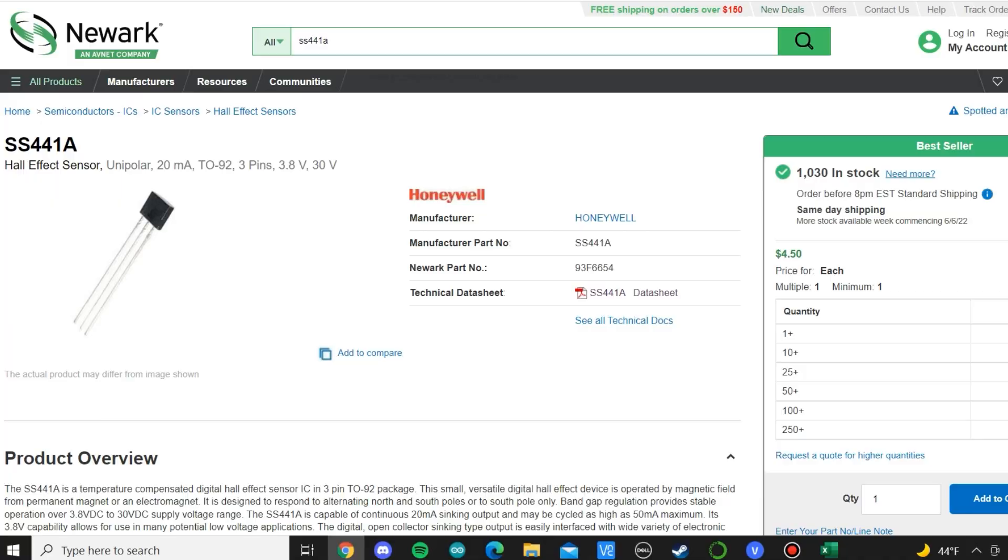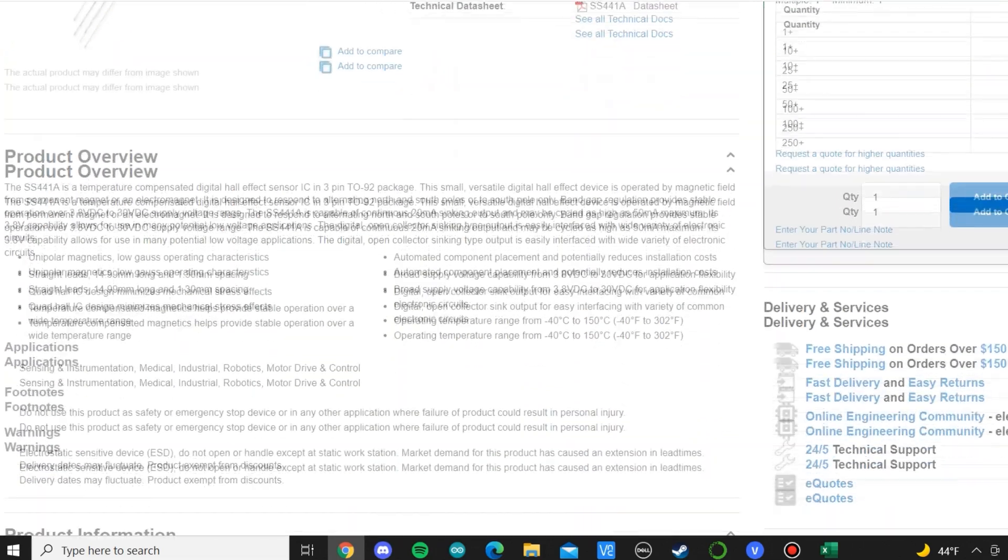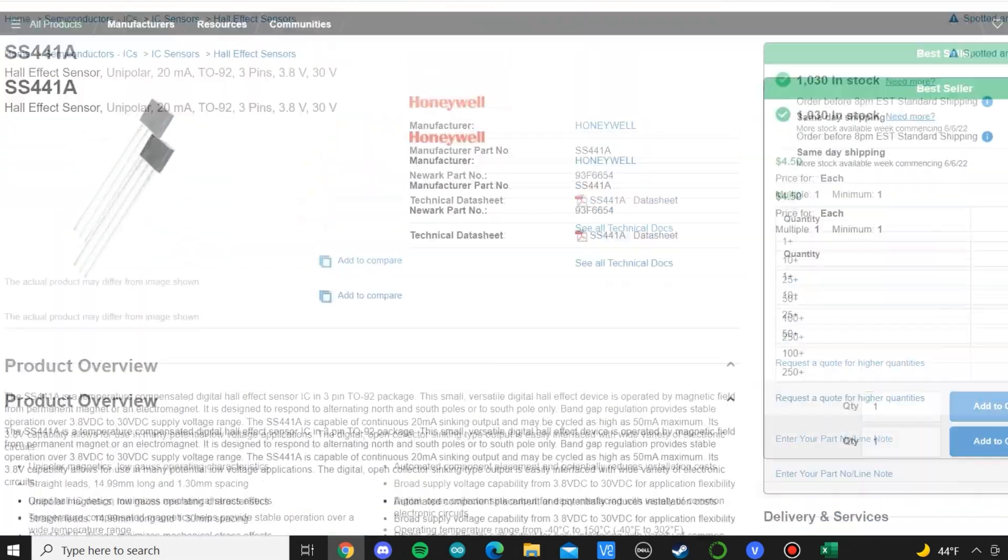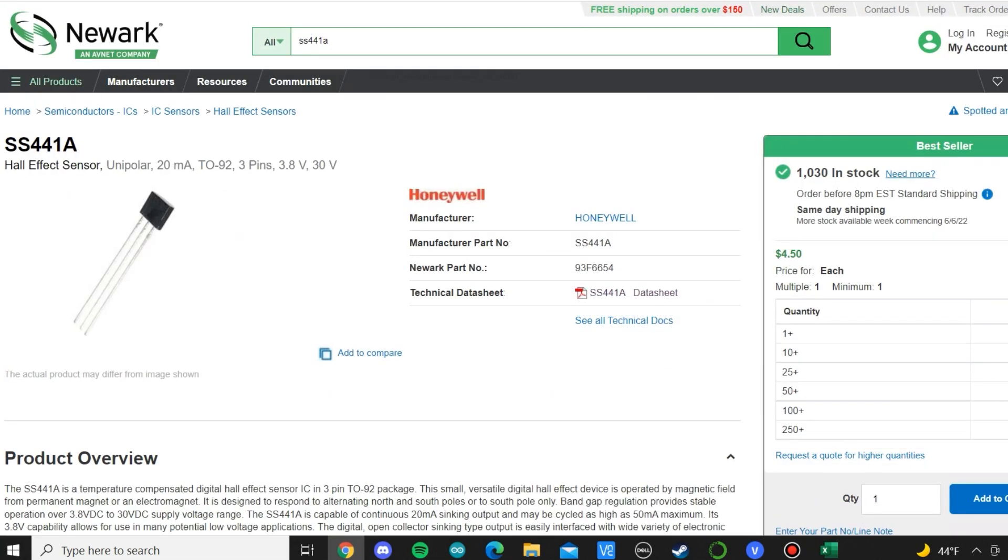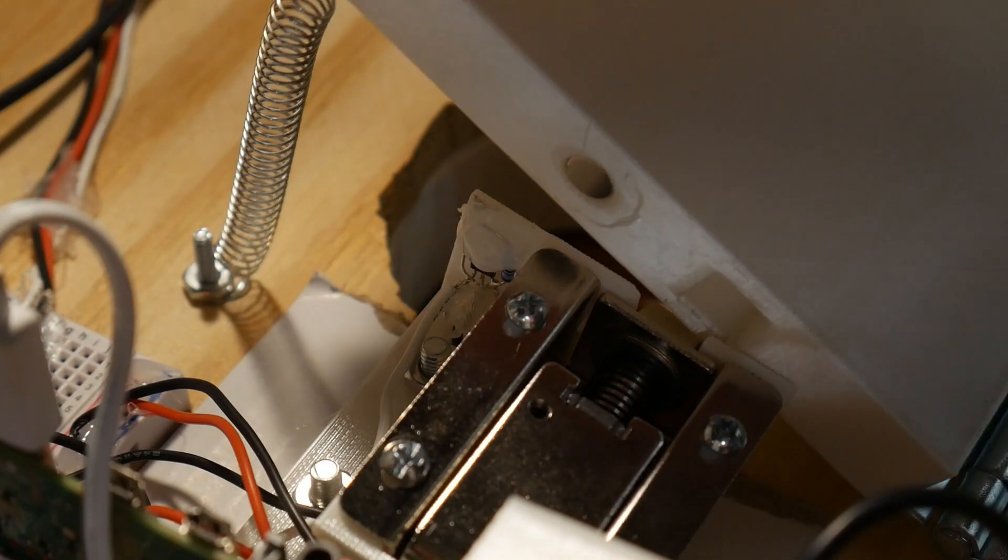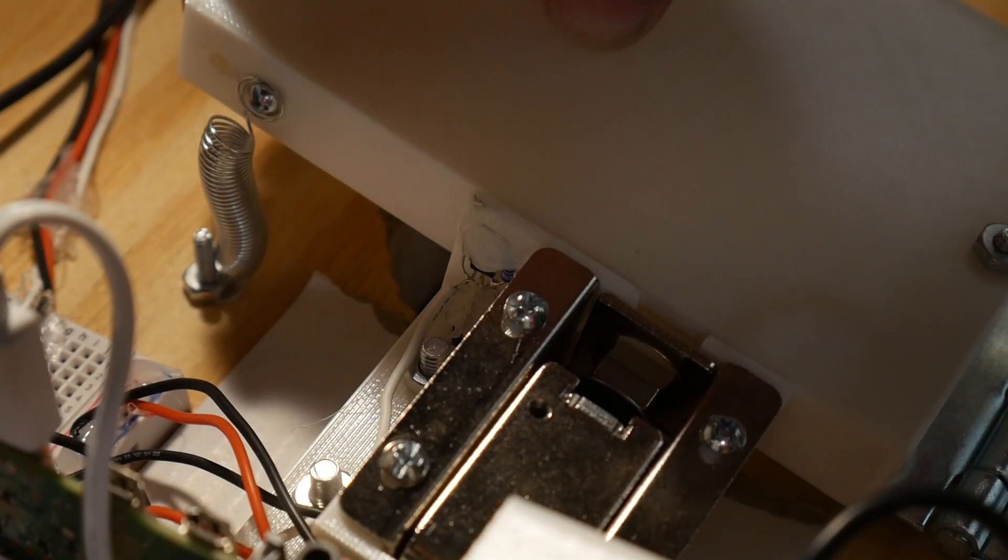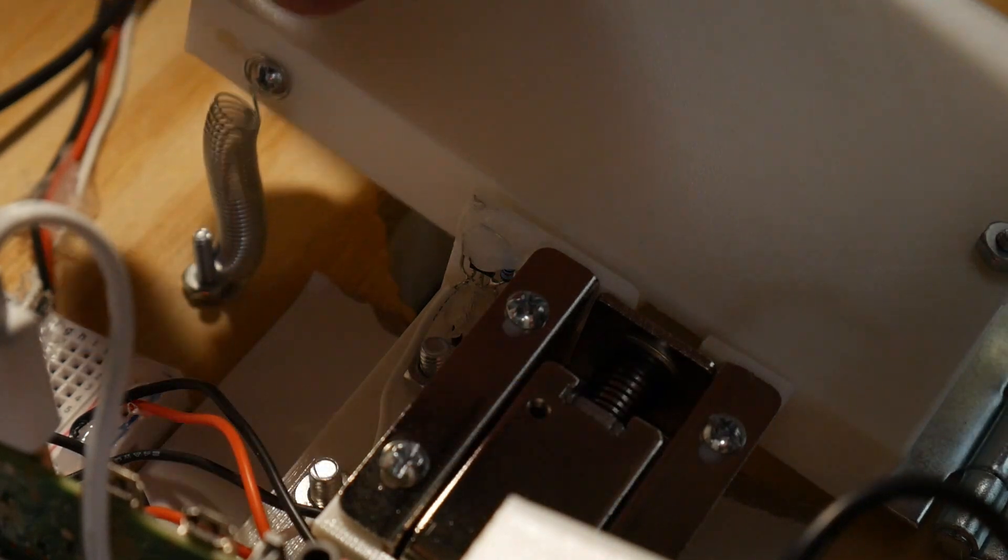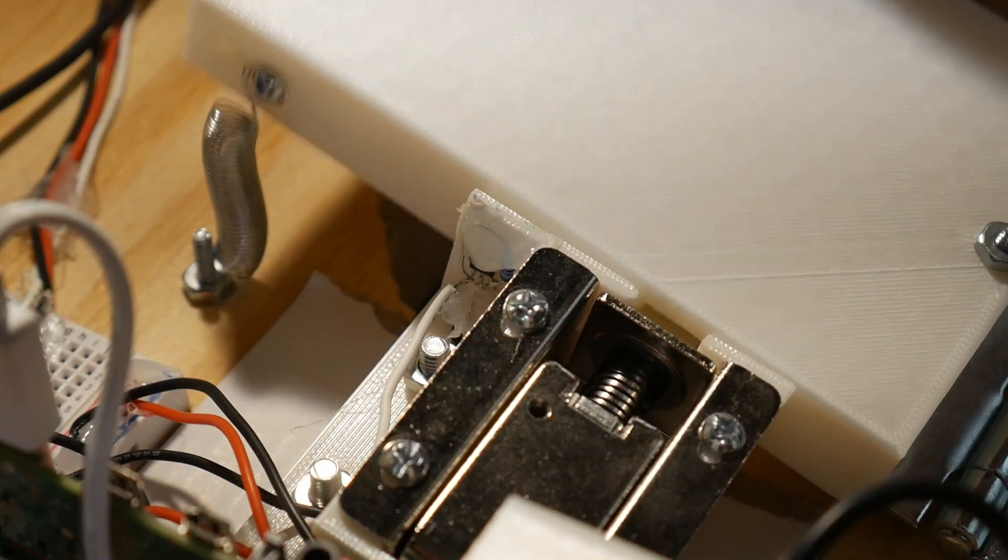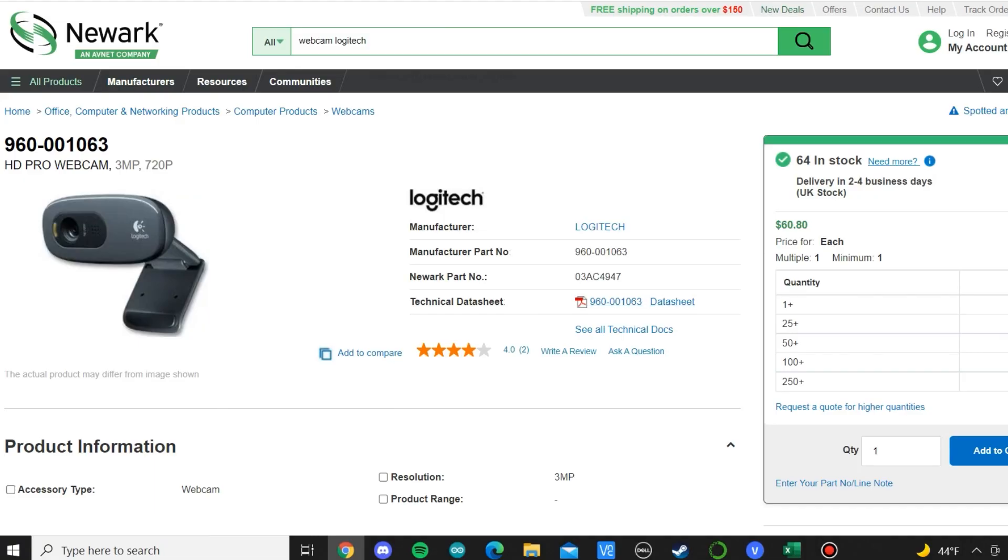Additionally, I chose to use a hall effect sensor also found on Newark to detect when the door is open and when it's closed. This will be done by mounting a small magnet on the door. I'm going to use a NeoPixel to indicate when the device is searching for the can and count down to tell the user it's about to open. I just tried to make this project a little bit more interesting for the user so it's not just a blinking LED.